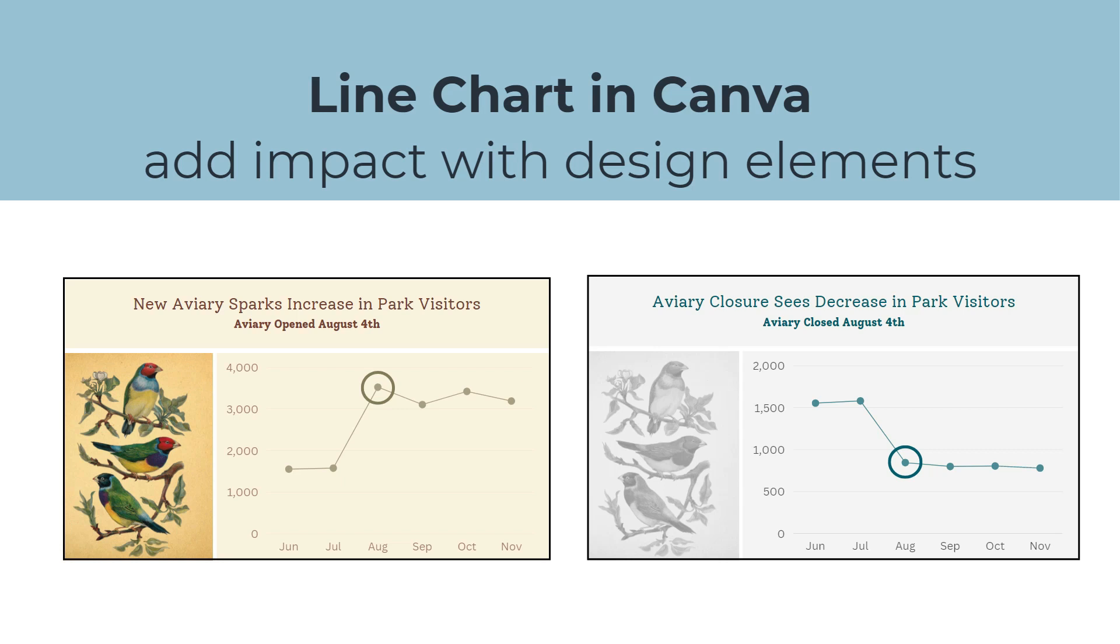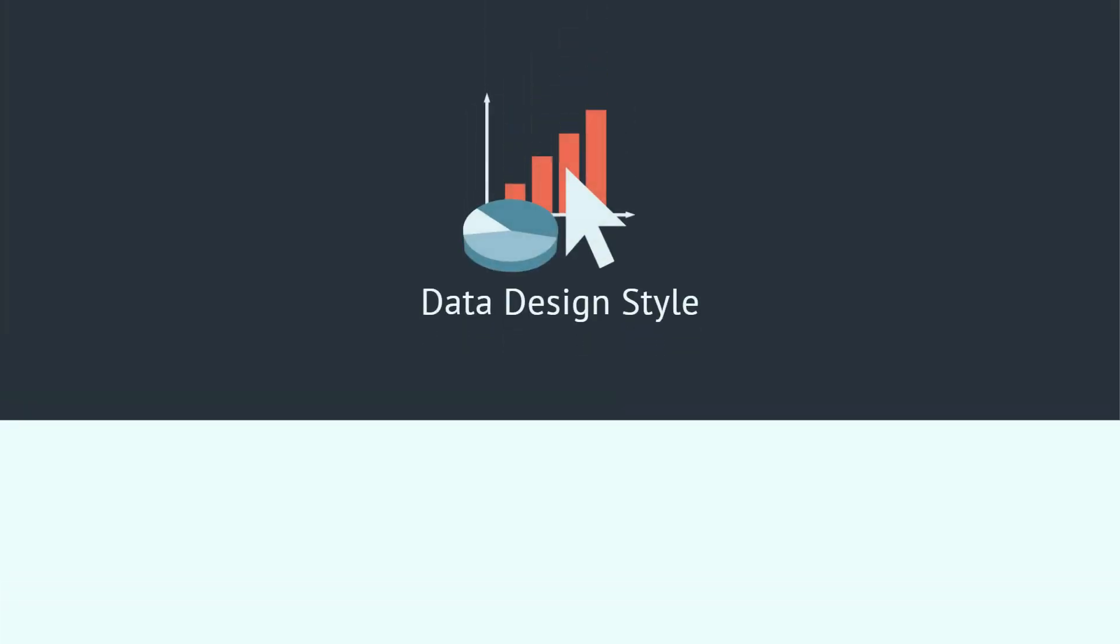I hope you enjoyed this video. If you have ideas for videos about working with data that you would like to see, please let me know in the comments. Thanks for watching!